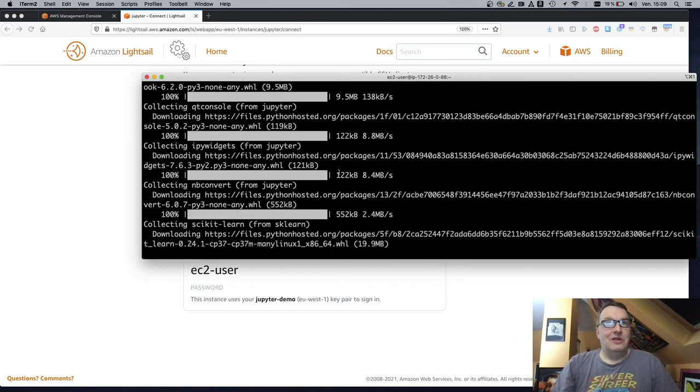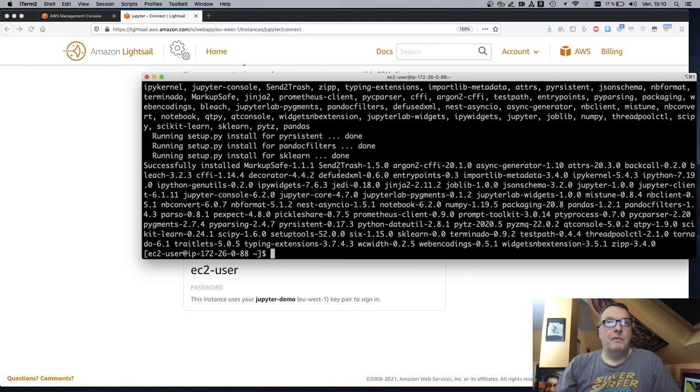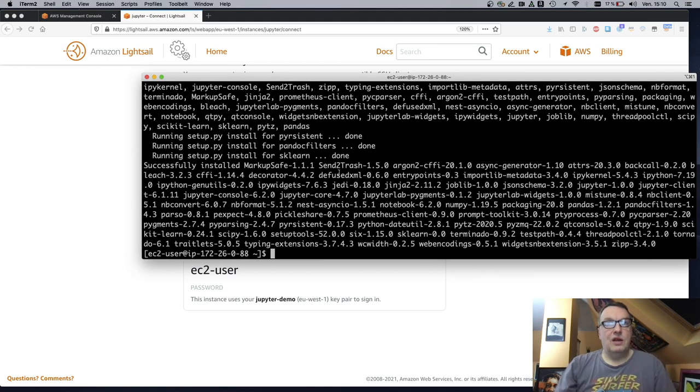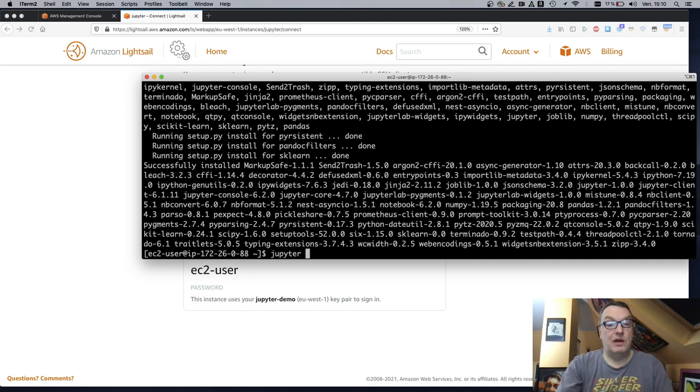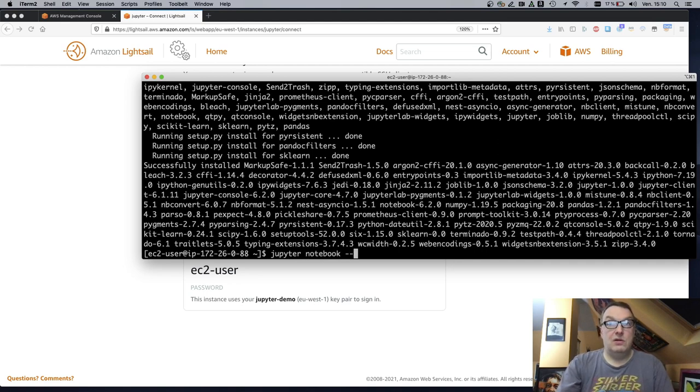Okay. So this only takes a few seconds. Okay. So now everything's installed, and we should be able to fire up our Jupyter notebook.